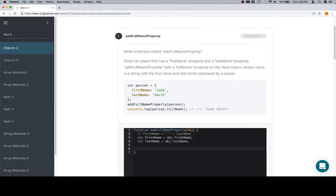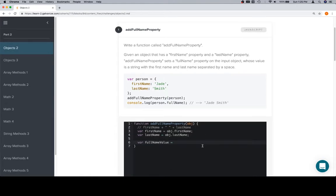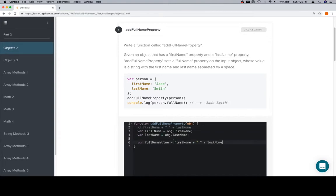We're also going to create something called full name. Let's call this fullNameValue just to make it a little bit easier to parse in a moment. And we're going to set that to firstName—actually, we wrote it right here. Well, I did, but hopefully you're following along. So, firstName plus a space plus lastName. That's going to be the full name. And now we need to take the input object.